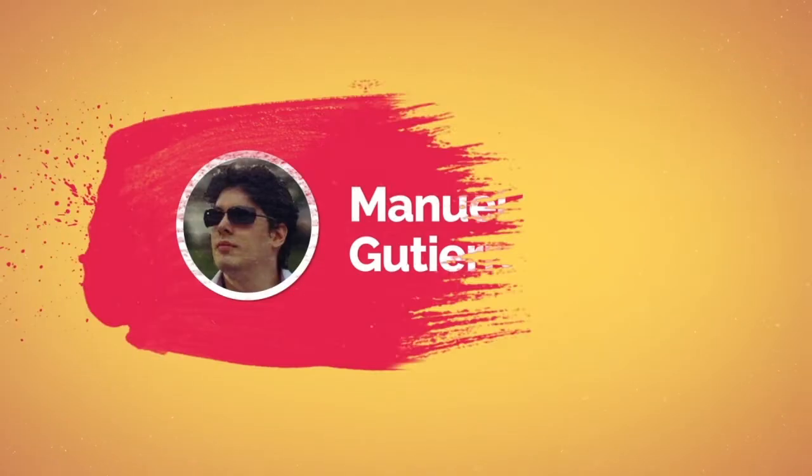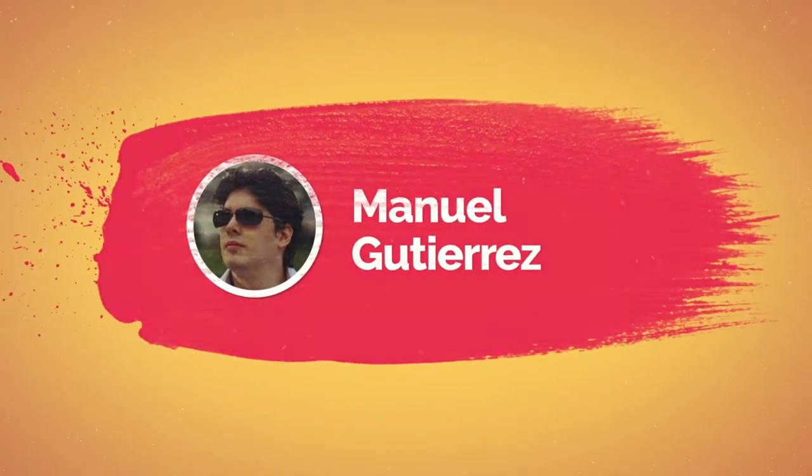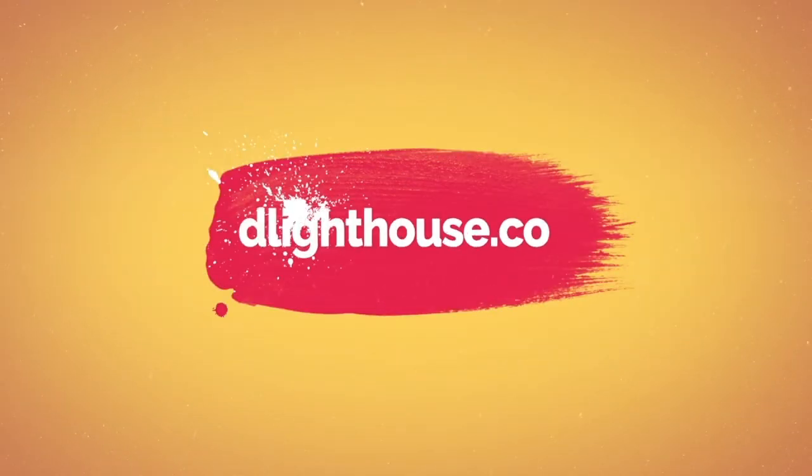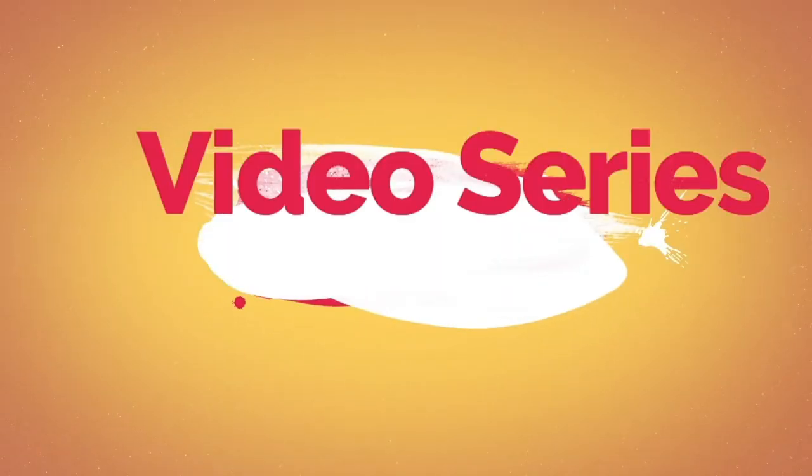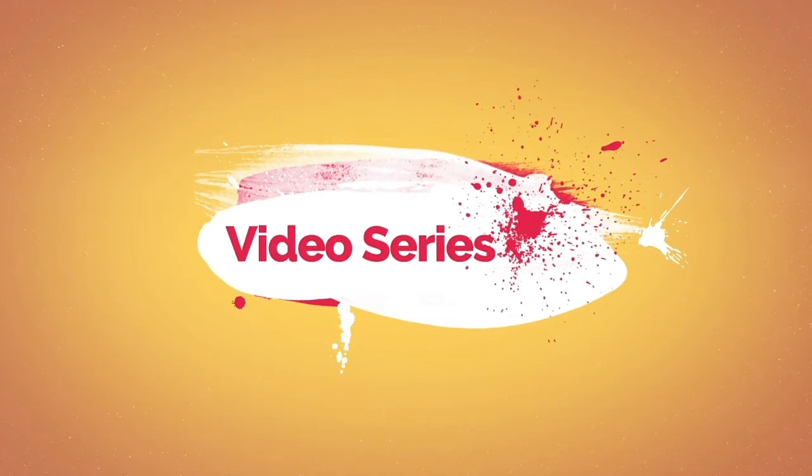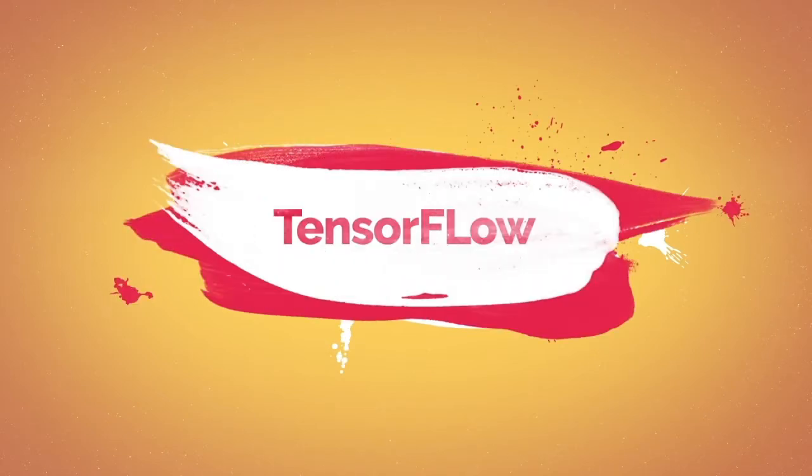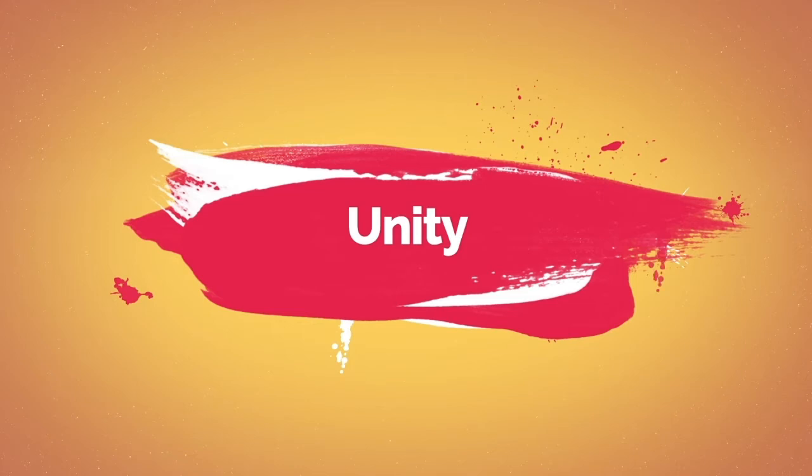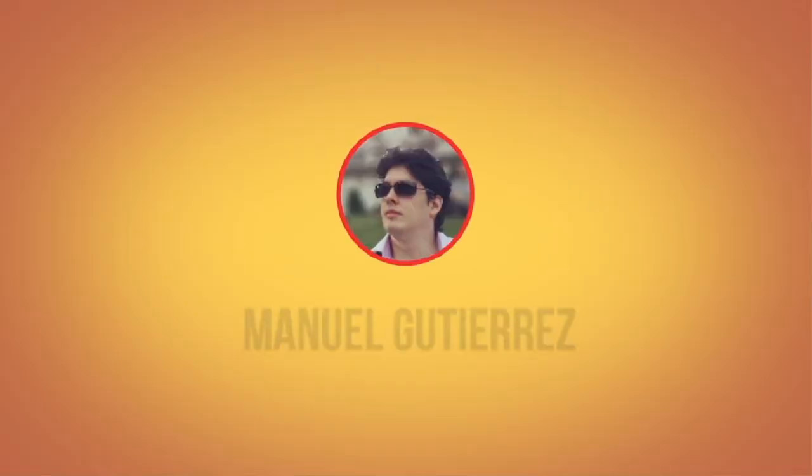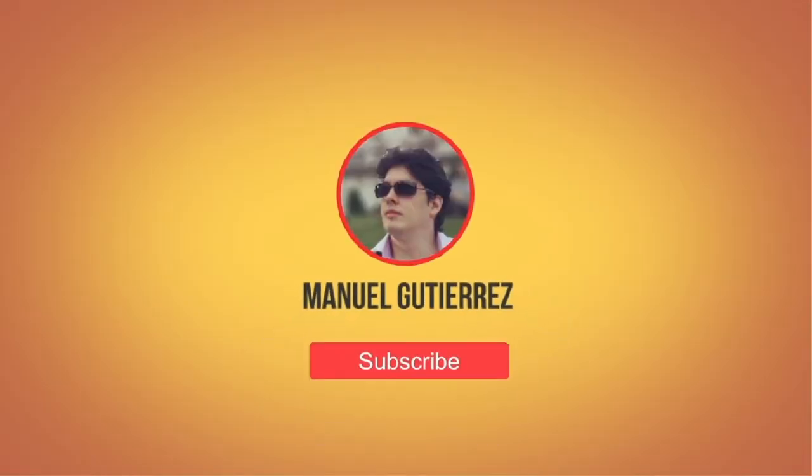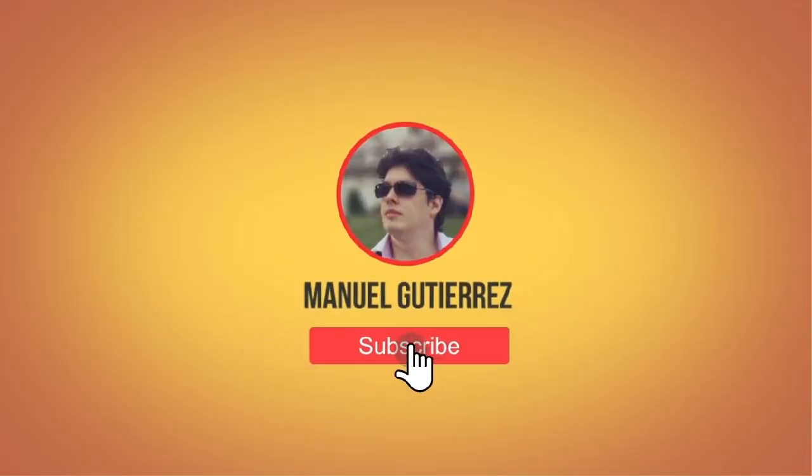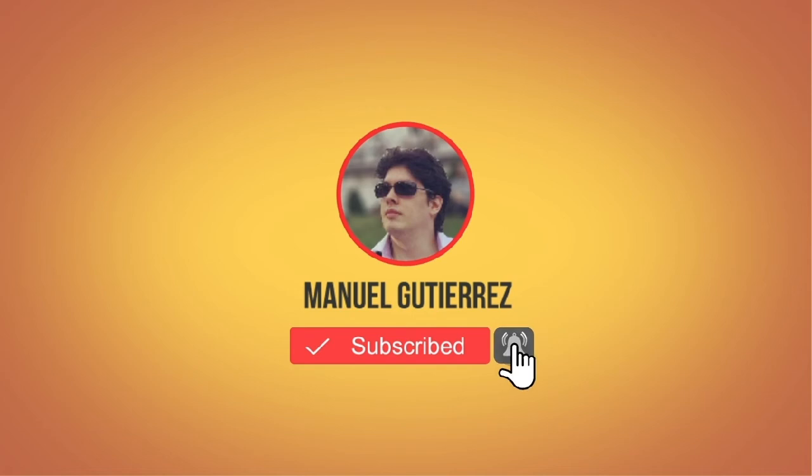Hi there! I'm Manuel Gutierrez from thelighthouse.co and I make videos that help you learn about different programming topics like AM, Docker, TensorFlow, Unity, and more. So if you are new here hit the subscribe button and the bell notification buttons below so you don't miss a thing.